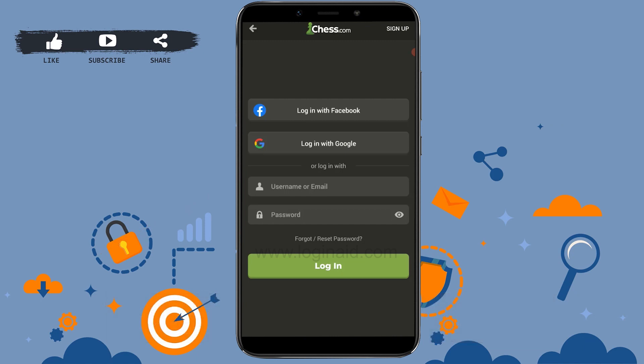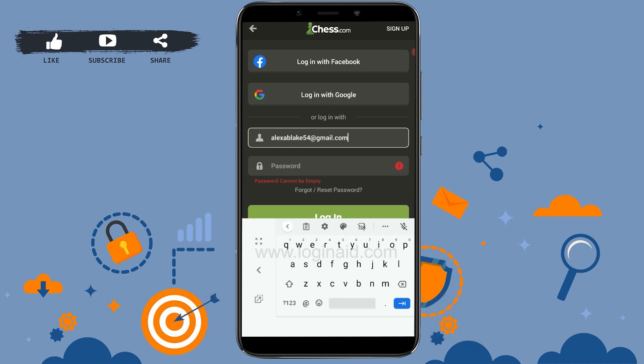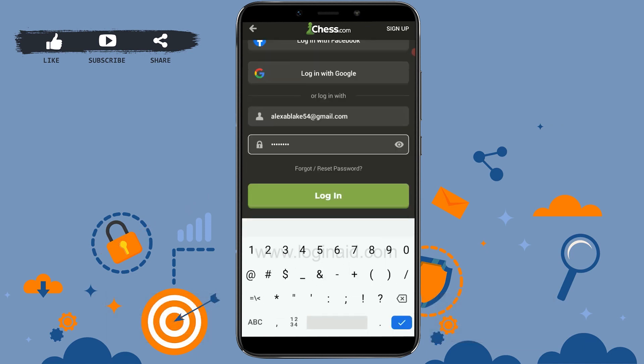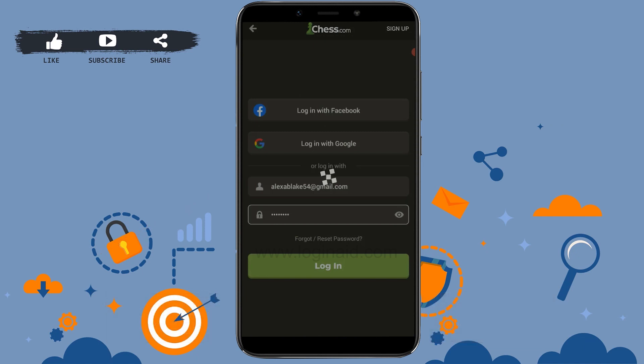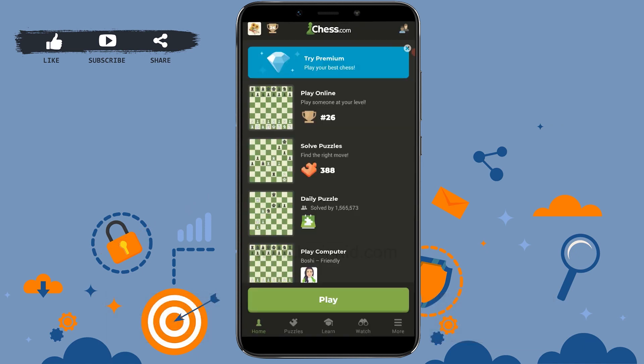To login with email, provide your username or email address, then enter your password. Once that is done, tap on Login, and you will be logged into your Chess.com account.